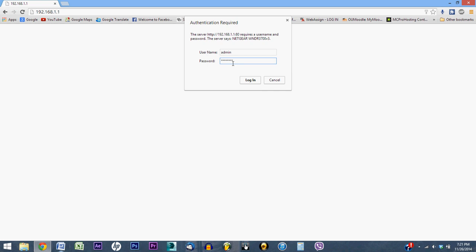That is the default username and password for many routers. Again, if you come up to this page and admin and password does not work, go on Google, do a little bit of research, type in username and password for your router name. Alternatively, you could also check the bottom of your router. Sometimes it's listed on the router itself. Once you've typed in admin and password, hit login.